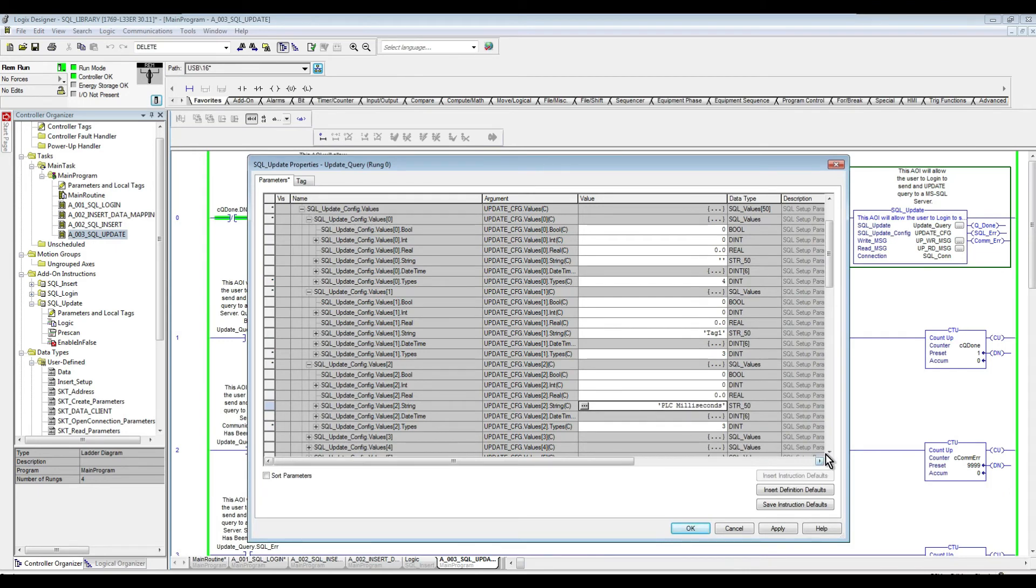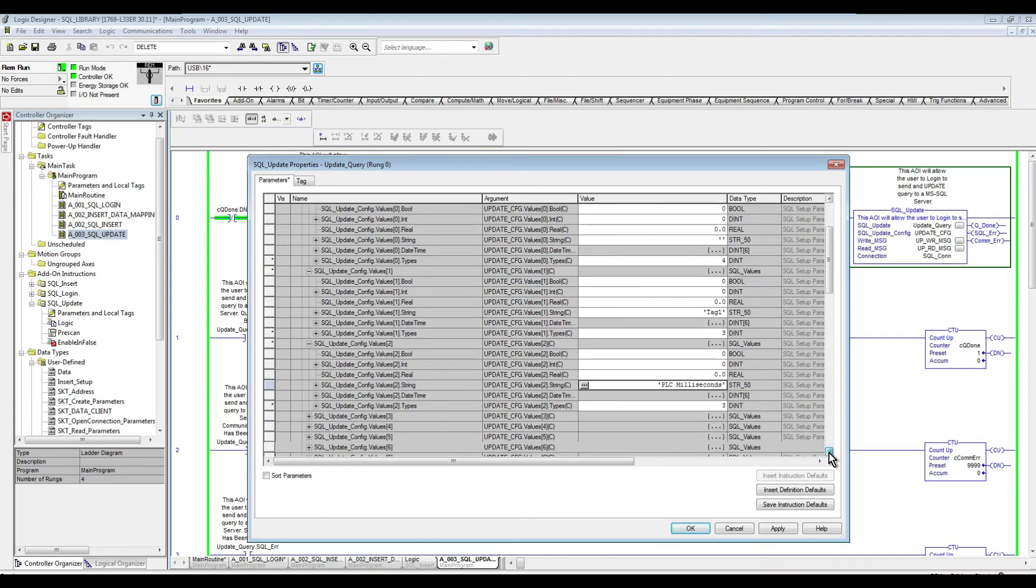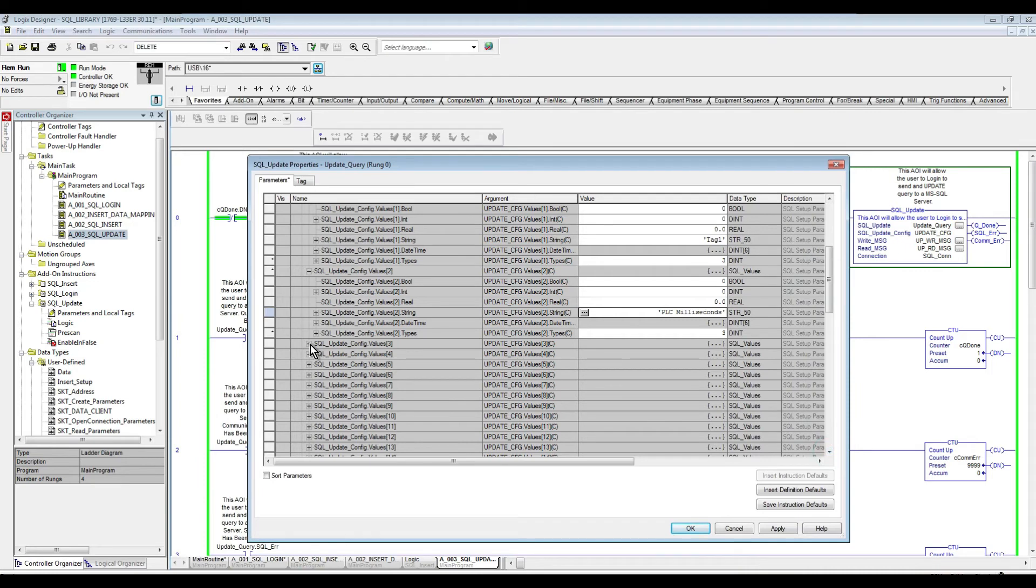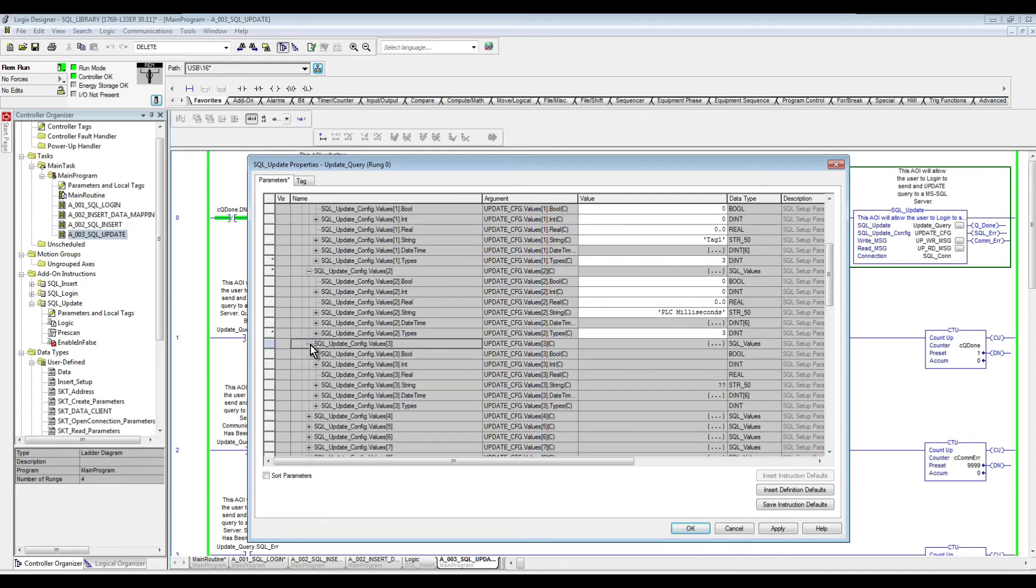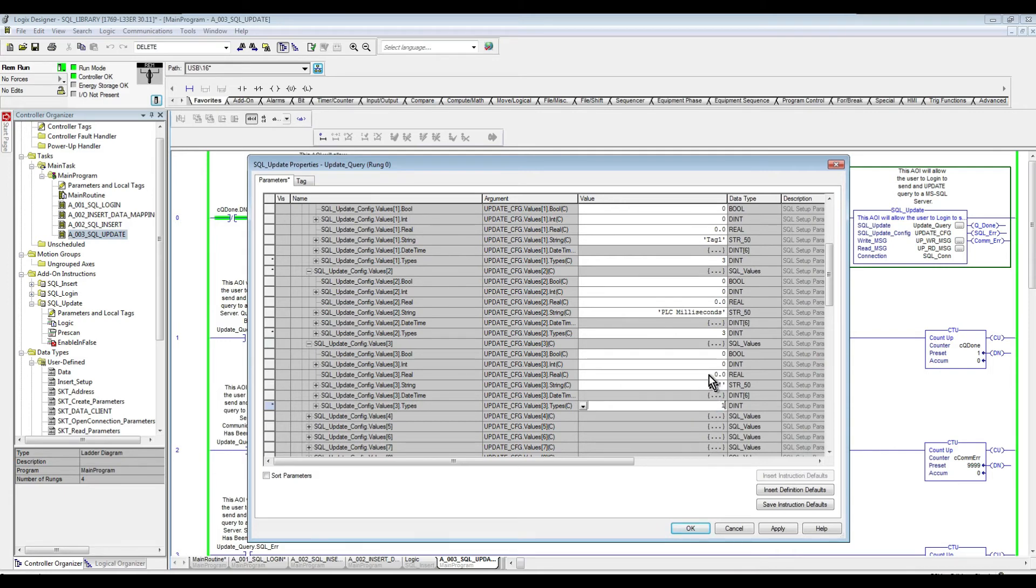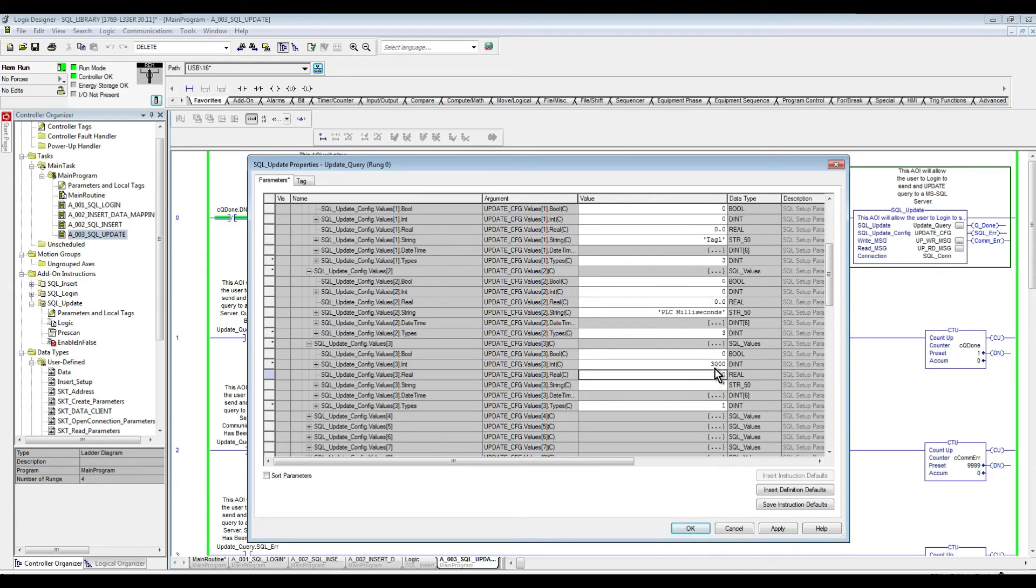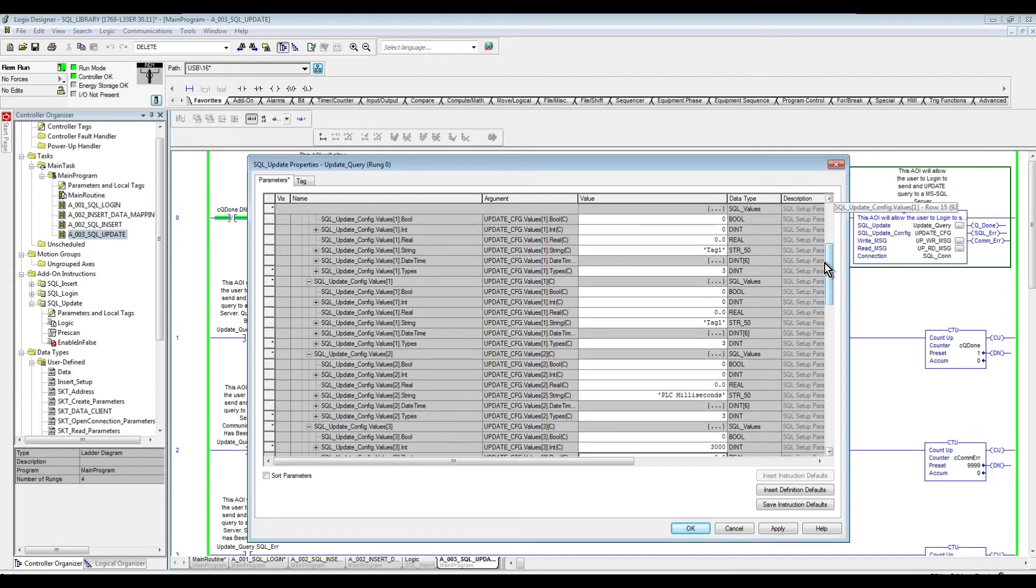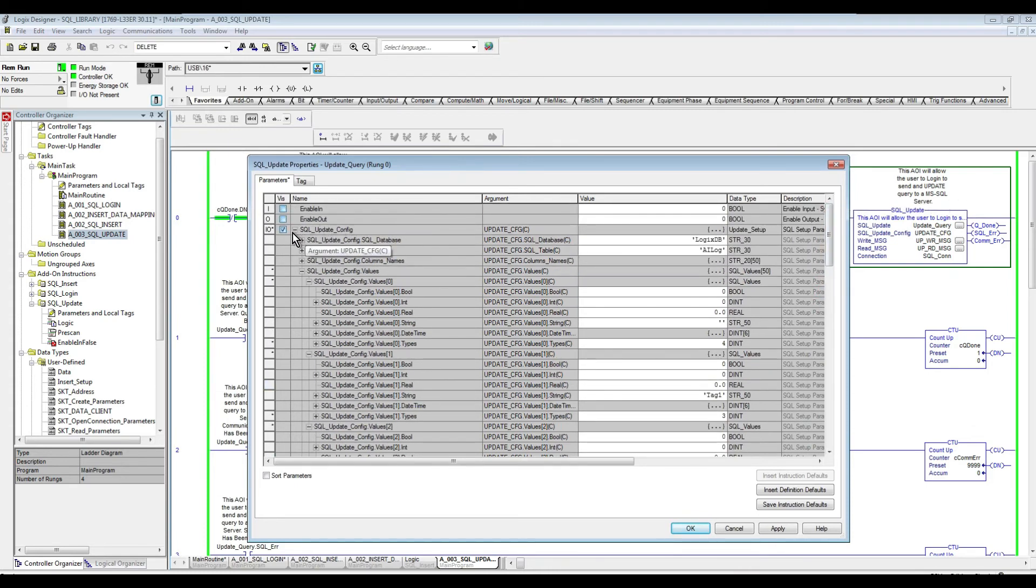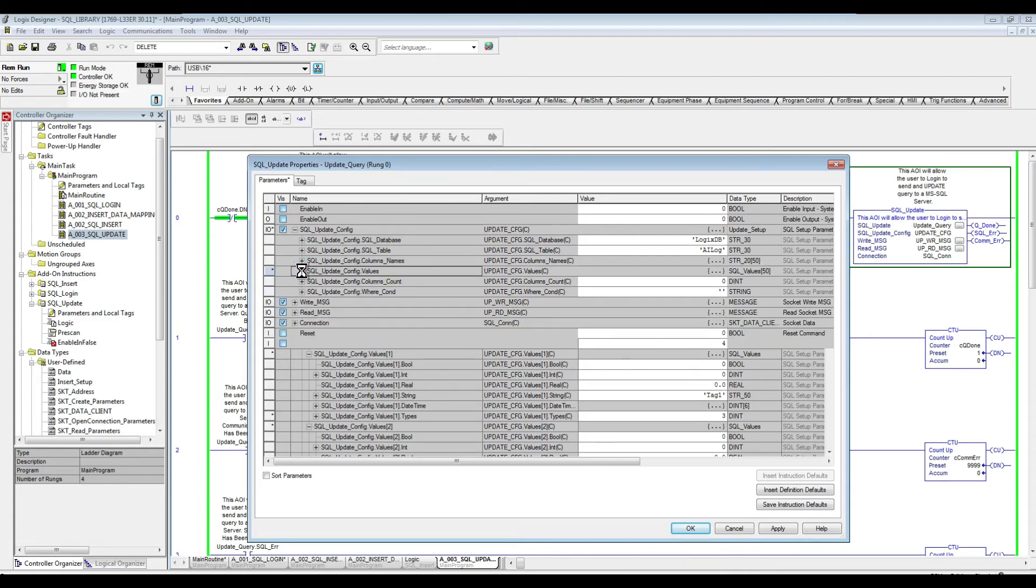And then lastly is column number four, which is the value. So, and that is an integer. And if we look here for the types, the integer is number one. So we're going to specify one in the type. And in the value here, I'm going to say, let's put 3000. So that's the value that will override whatever is in those records that meets the condition that I'm going to specify here in a moment.